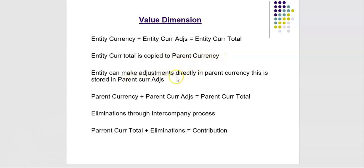Entity can make adjustments directly in parent currency. This is stored in parent currency adjustments. Now parent currency and parent currency adjustments values is equal to parent currency total.